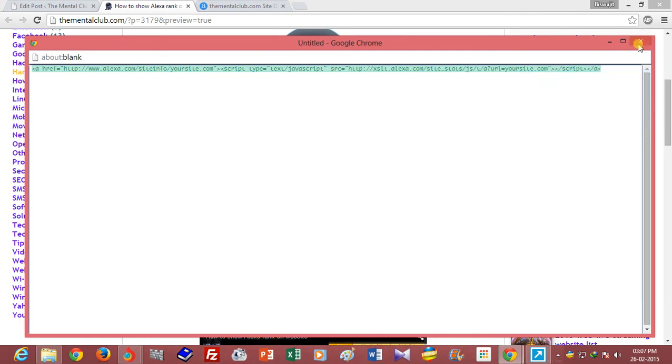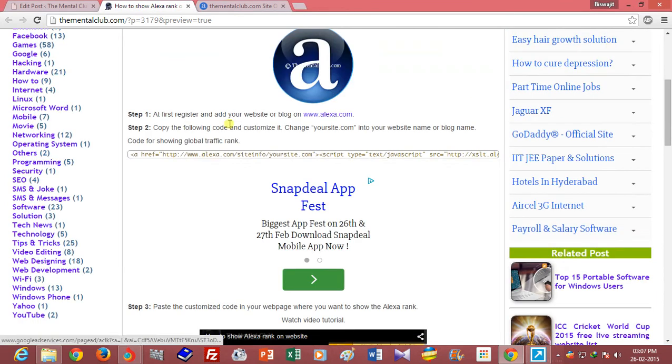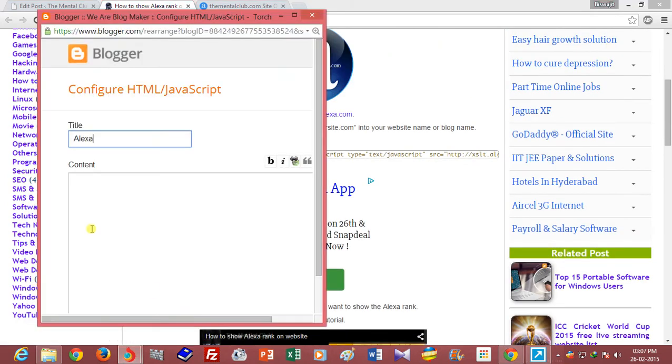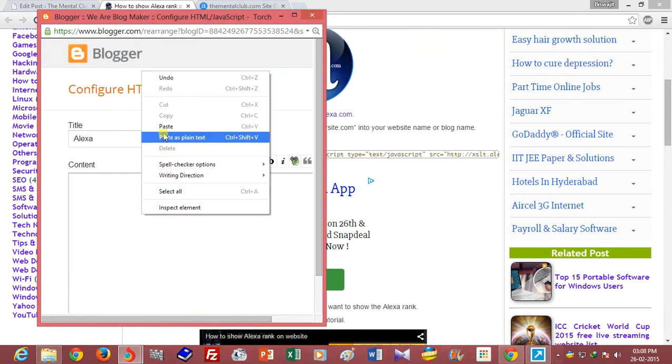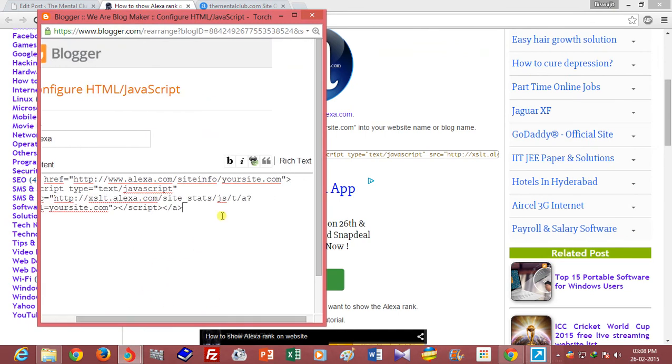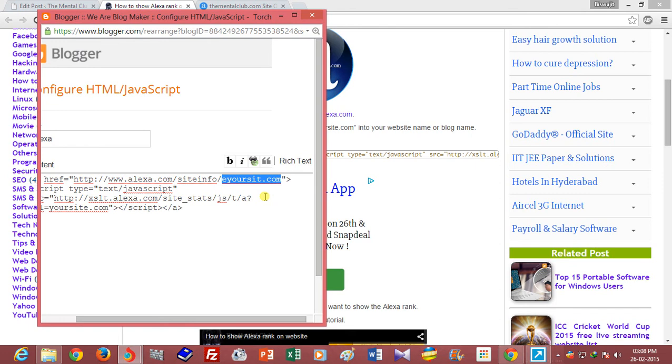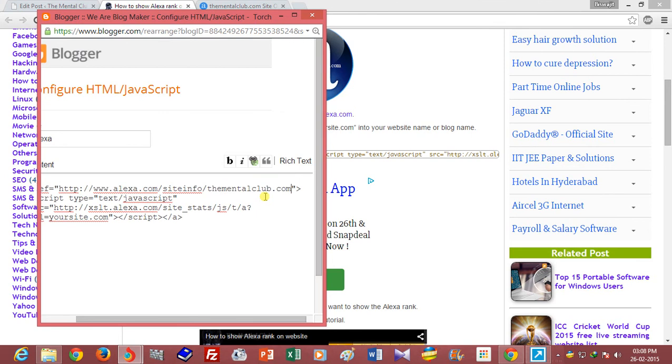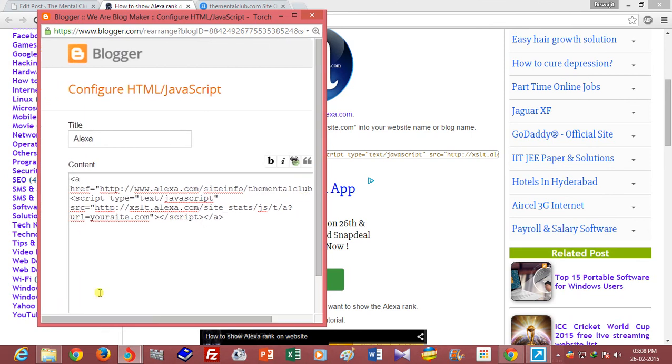Paste the script to the content area of this gadget. Replace 'yoursite.com' to your blog name, and my blog name is thementalclub.com.